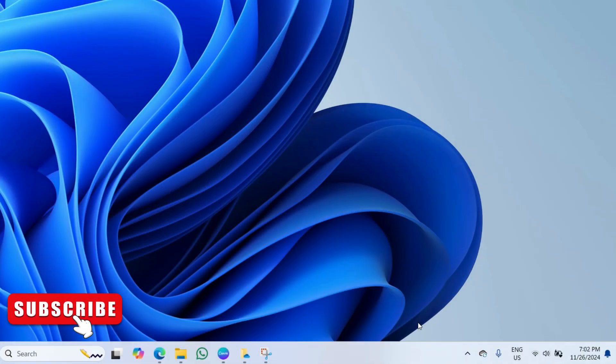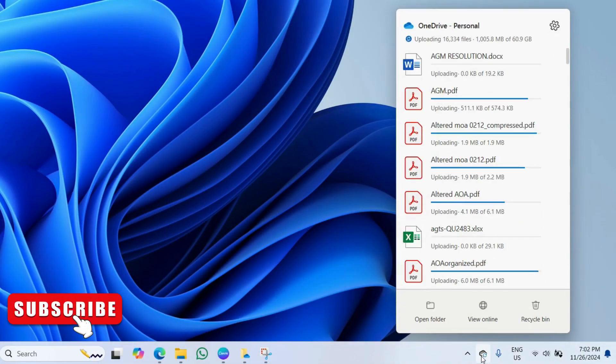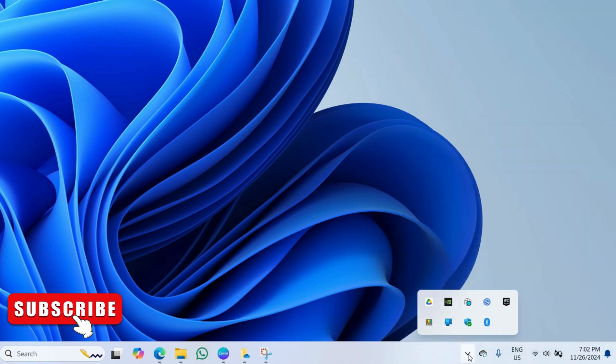To do this, click the OneDrive icon on the taskbar. If you don't see this, click the tiny arrow and then click the OneDrive option.